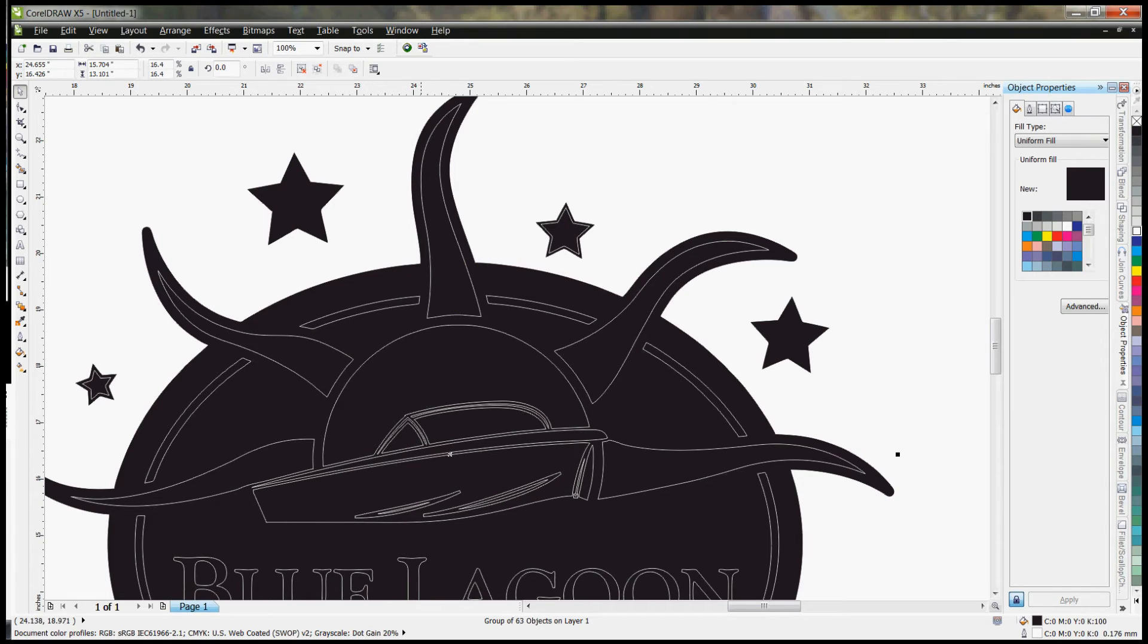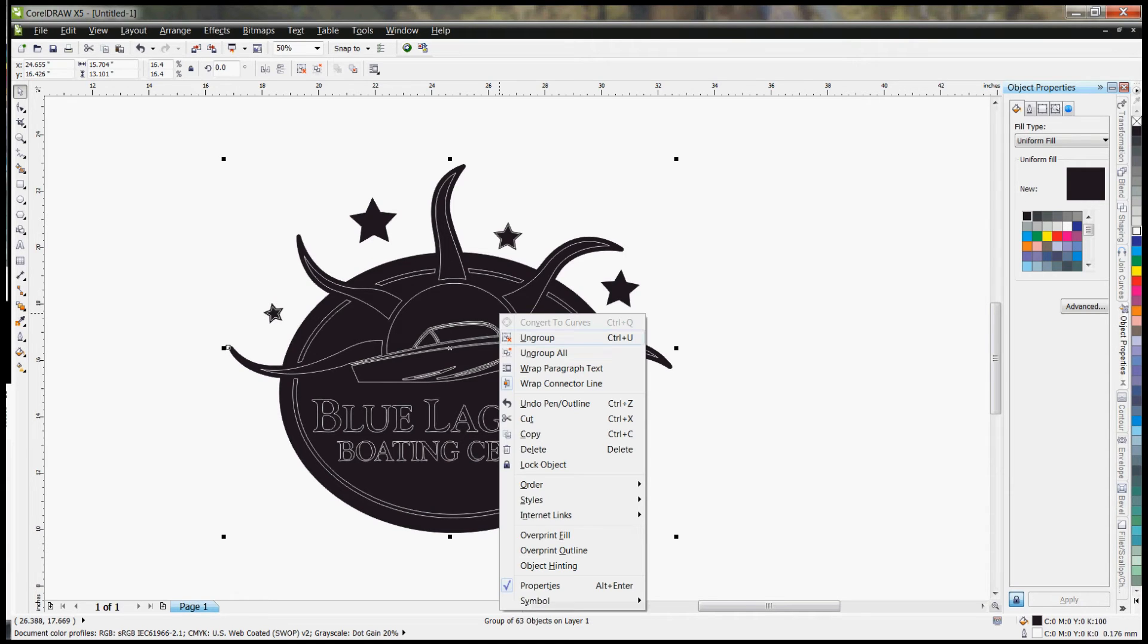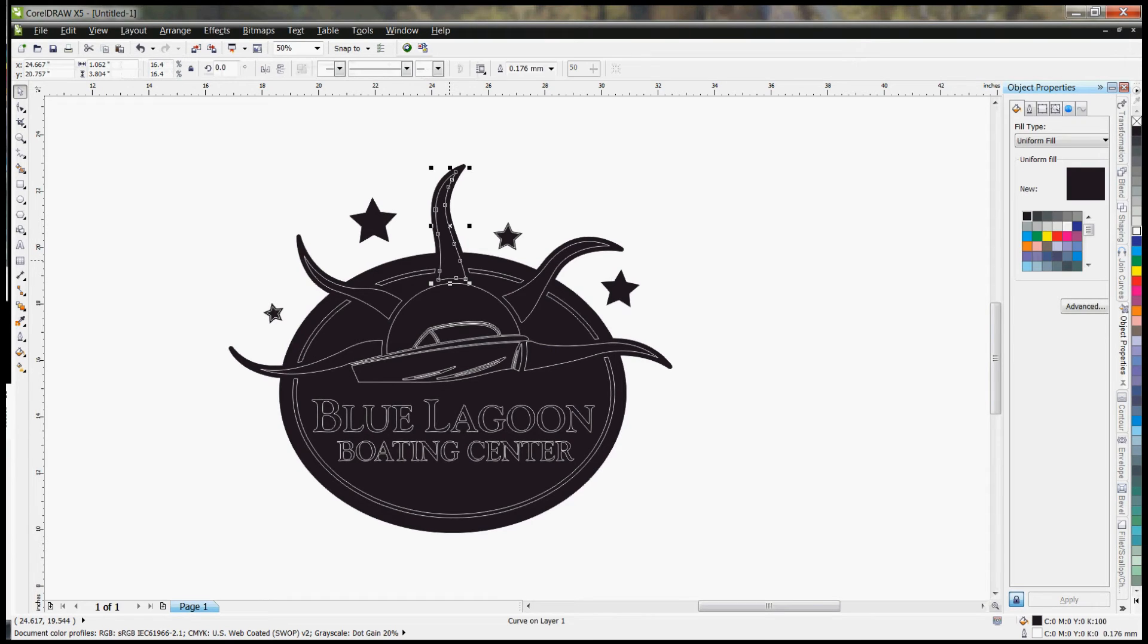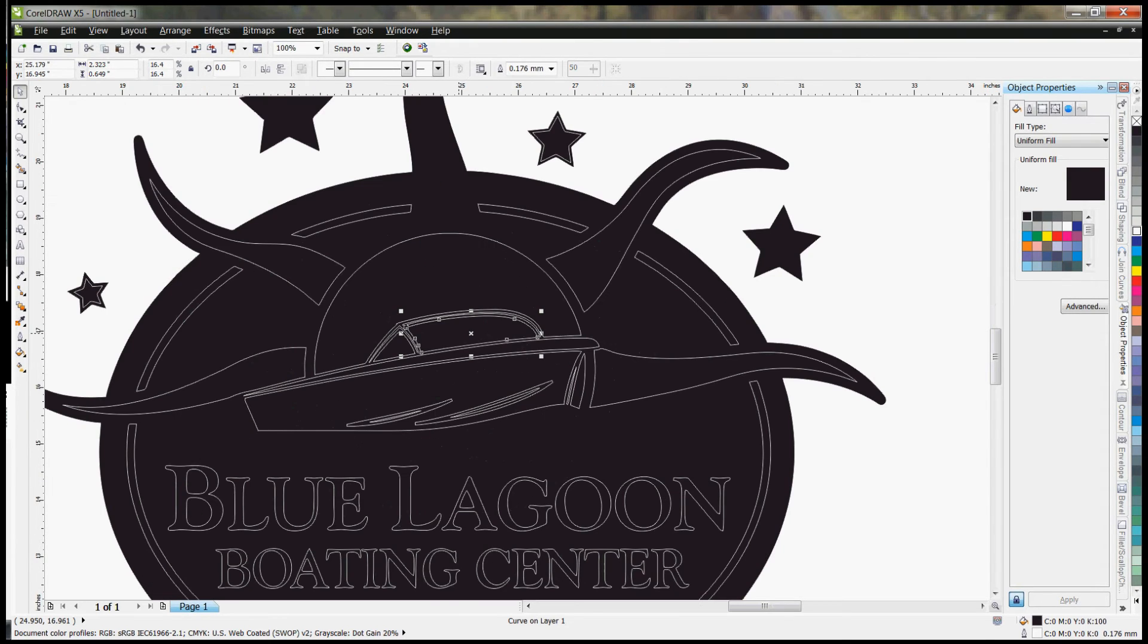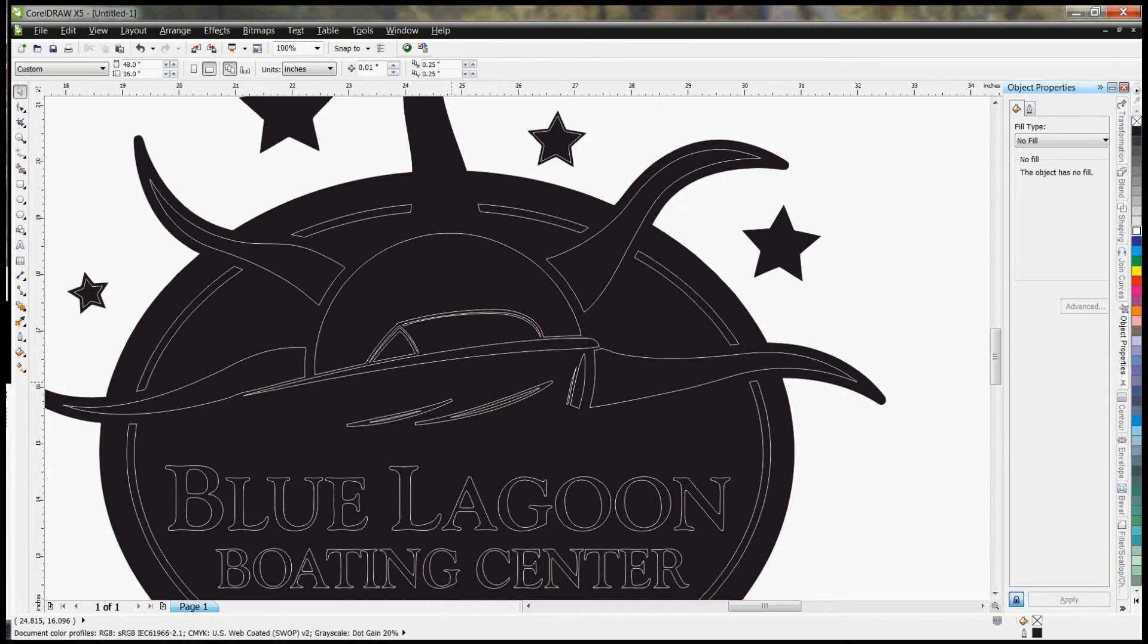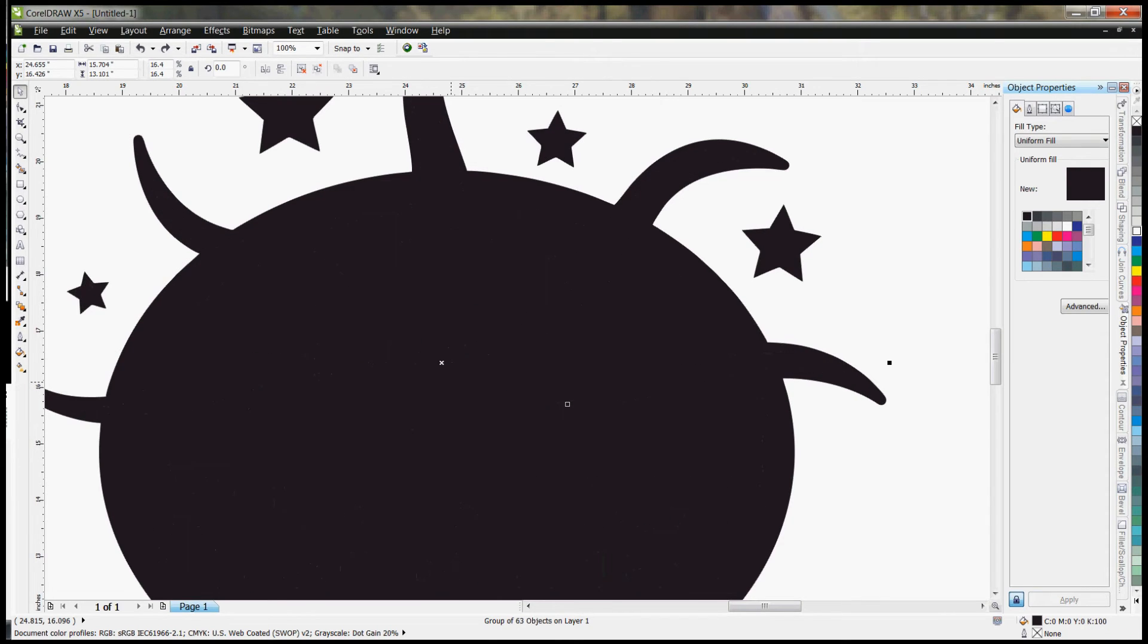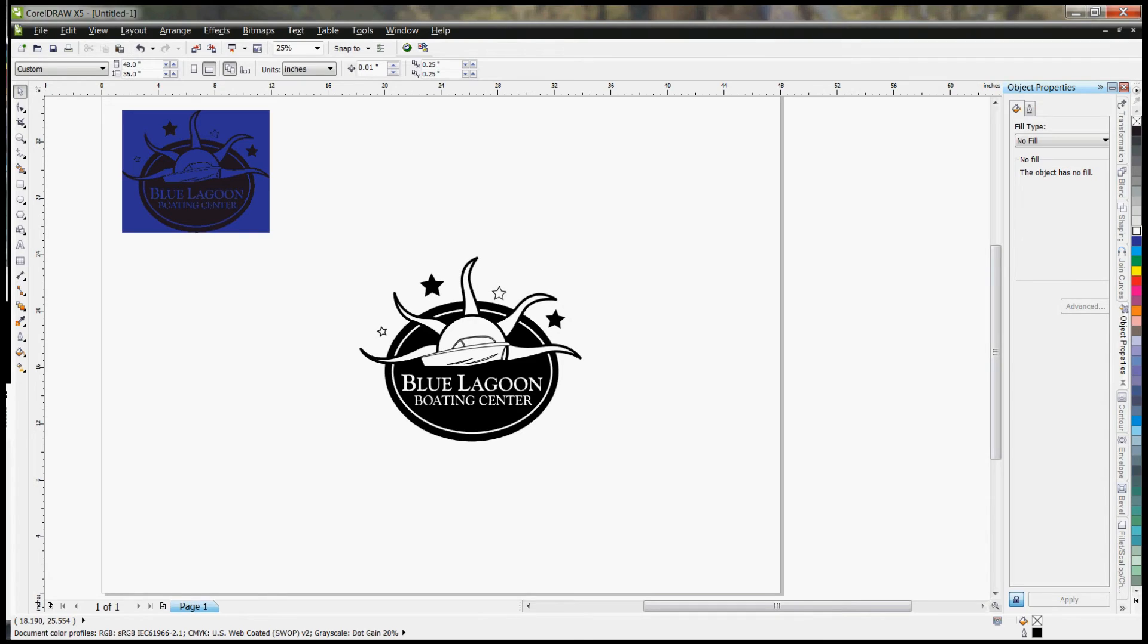So what we're going to do just to double-check it is we're going to ungroup everything, and we're just going to click on a couple of the elements, hit delete, make sure that there's not duplicate elements. And this one looks like it came in just fine, so we are going to undo a few times until we get back to our black and white image. At this point, you are good to go ahead and cut this out on your laser.